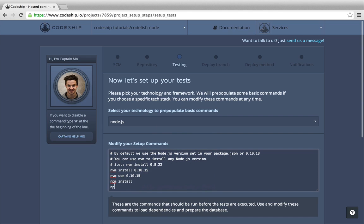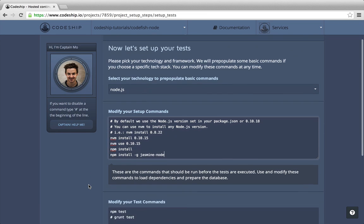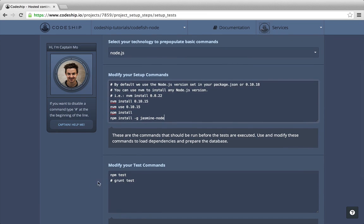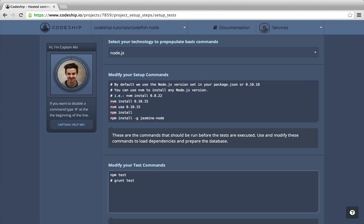Additionally to my Node modules, I need to install Jasmine Node globally to be able to run my Jasmine specs. I don't need npm test for my Jasmine specs, so I comment it out. Instead I want to run jasmine-node spec.